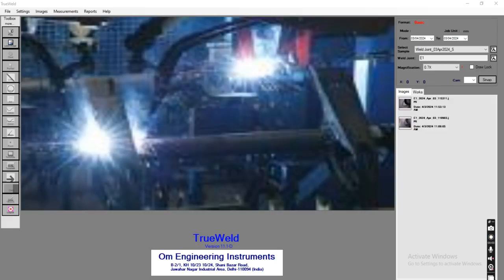Welcome to the demonstration video of weld penetration inspection software. This is our weld software and we are going to do measurements on this software. Firstly, the user needs to select the prepared program.